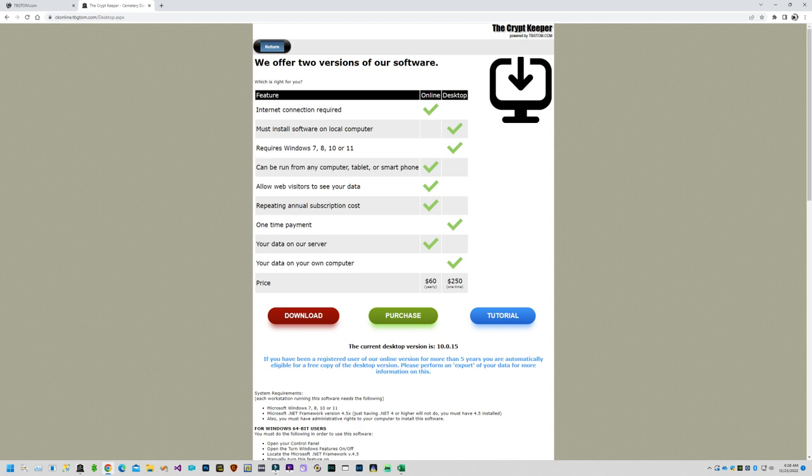When that finishes downloading to your computer, please save this installation routine to a thumb drive or other media so that you can install it again if you experience a system crash, or upgrade your computer, or any other reason that you might need to reinstall this software.